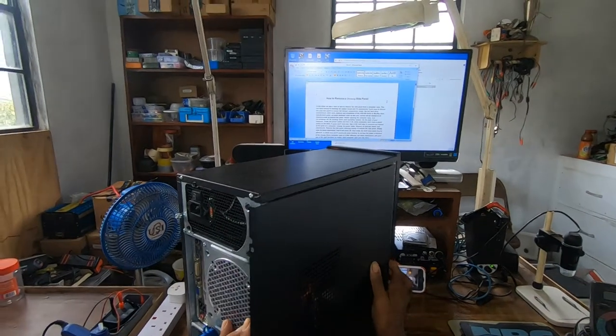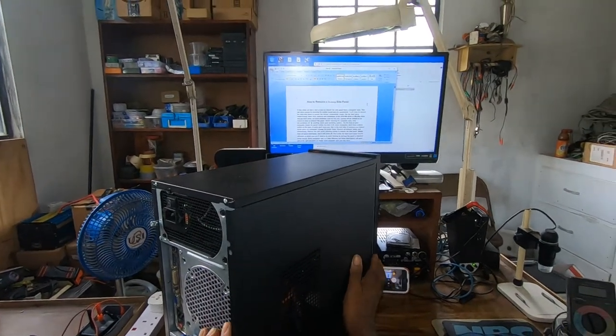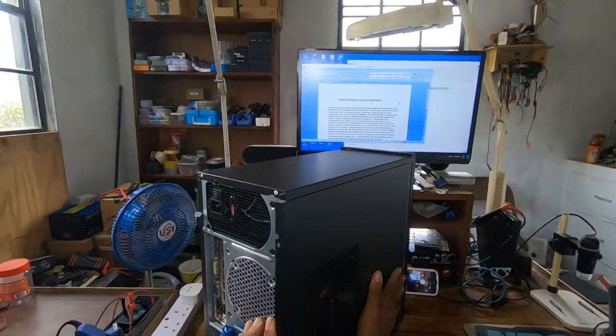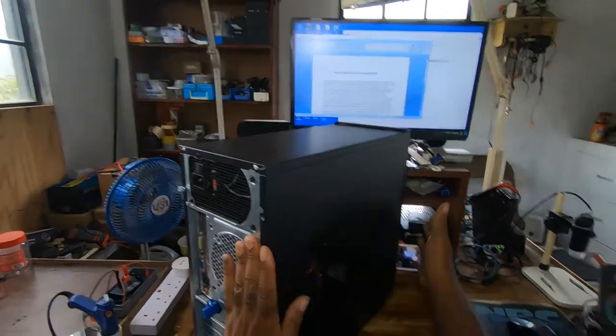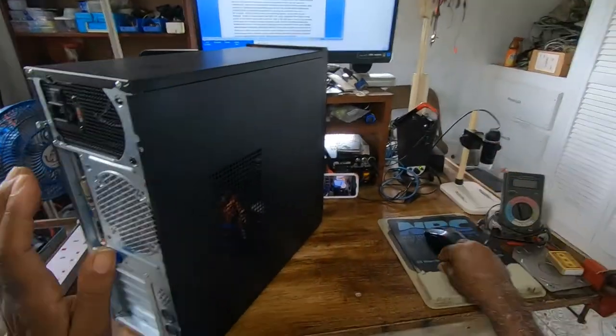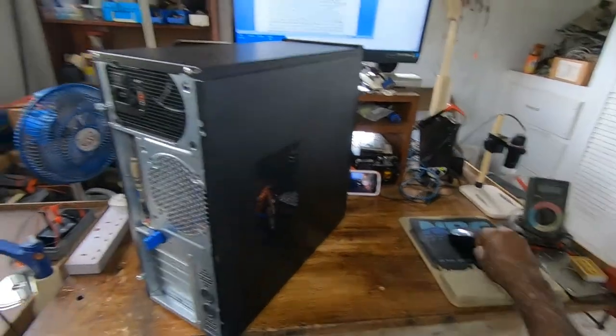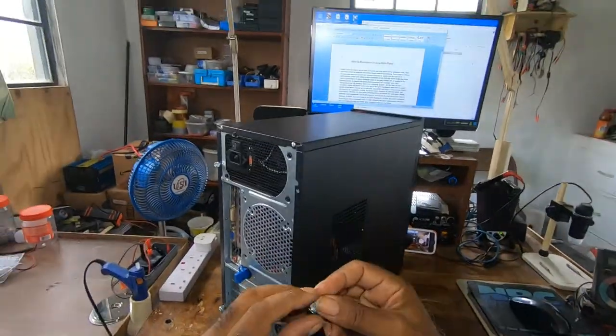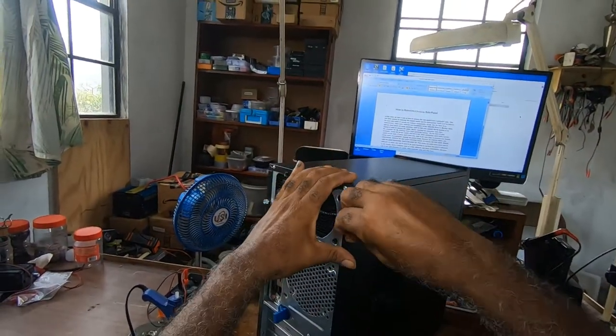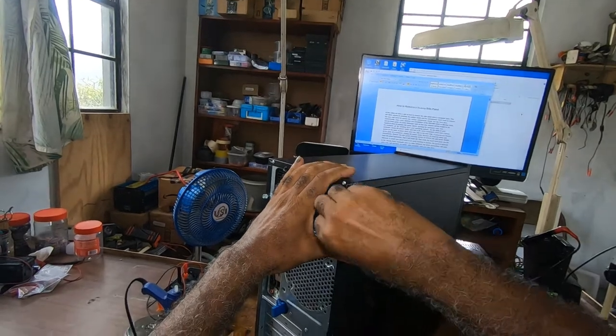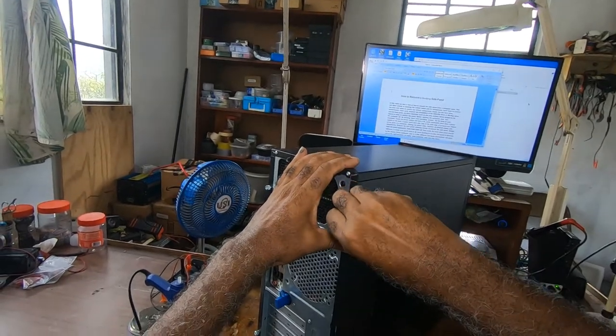To put the cover back, you simply put it in and you push gently, and you put your screws in.